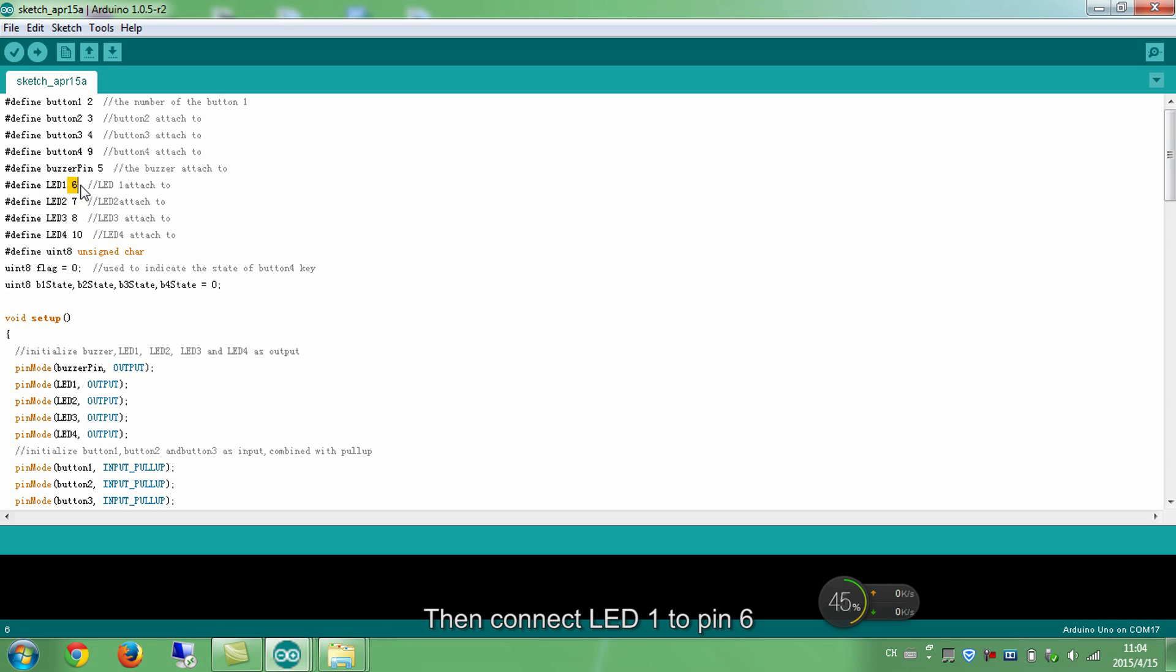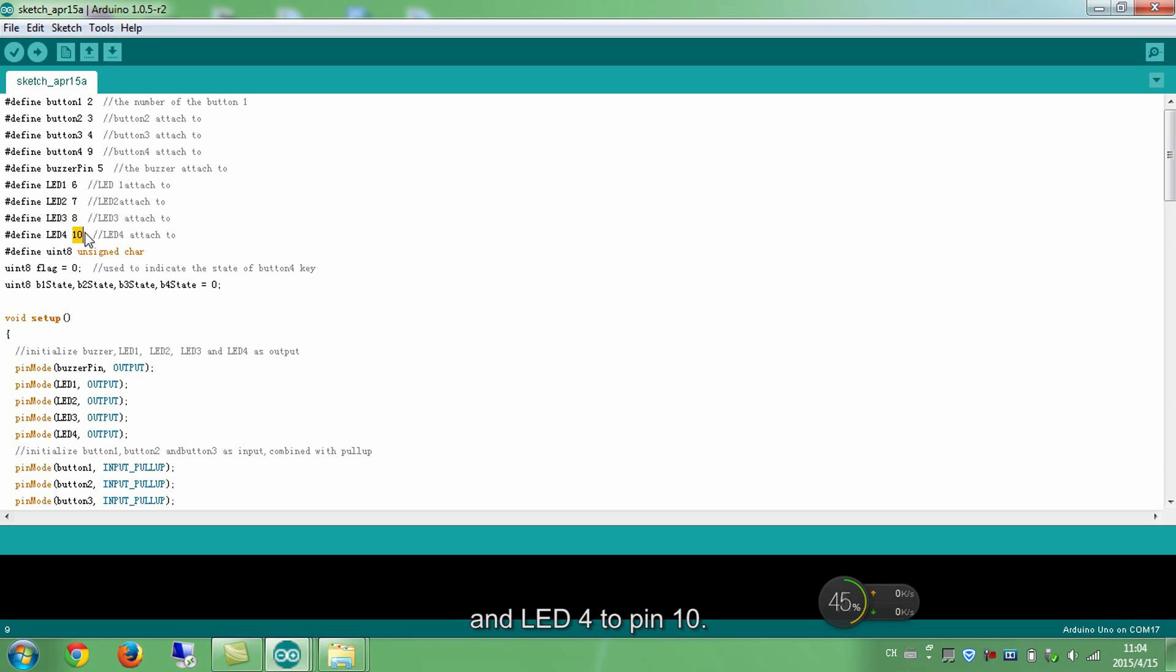Then connect LED 1 to pin 6, LED 2 to pin 7, LED 3 to pin 8, and LED 4 to pin 10.